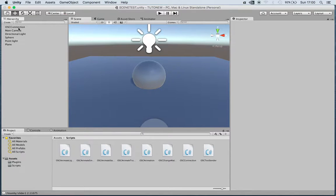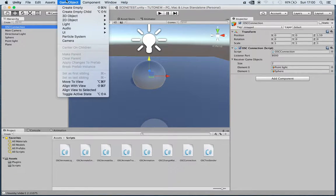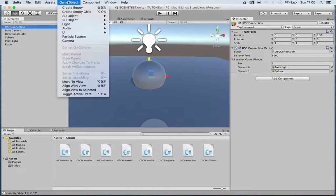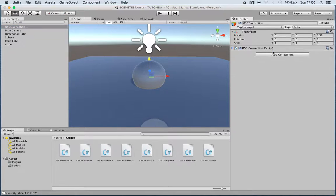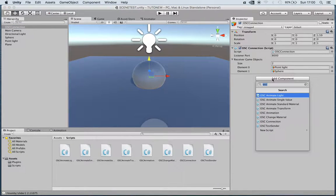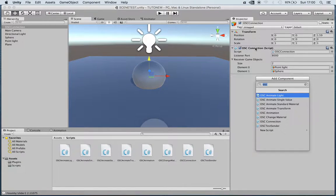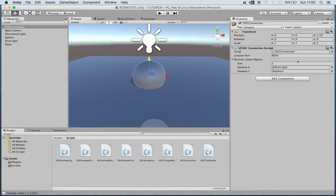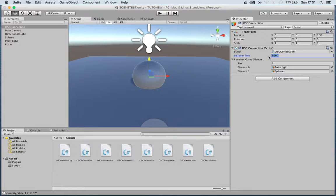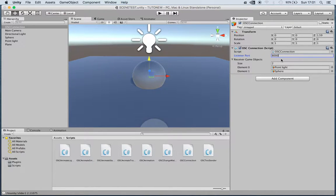In this new scene I've added an empty game object, named it OSC-Connection, and added one of the scripts that comes with the plugin which is OSC-Connection that you'll find here.